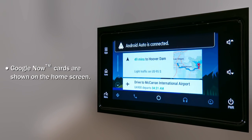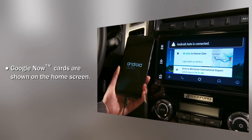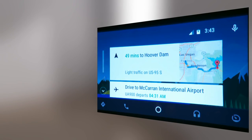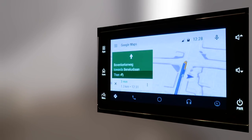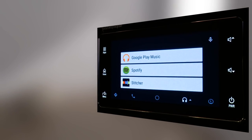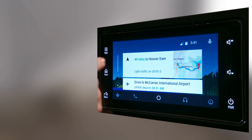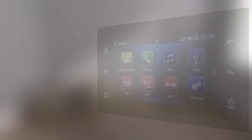Google Now cards are presented on the overview screen in the same way as on your phone, allowing fast access to reminders, messages, navigation suggestions, and more. The fast access button to the home menu is always available.